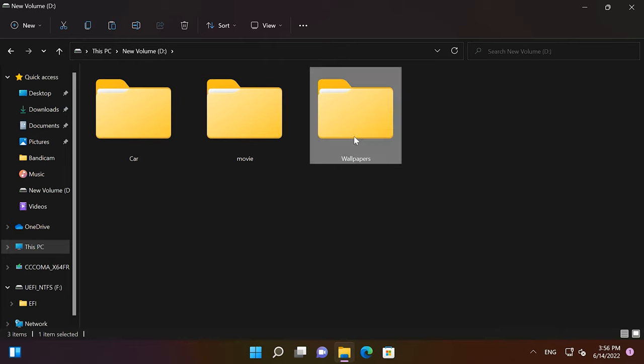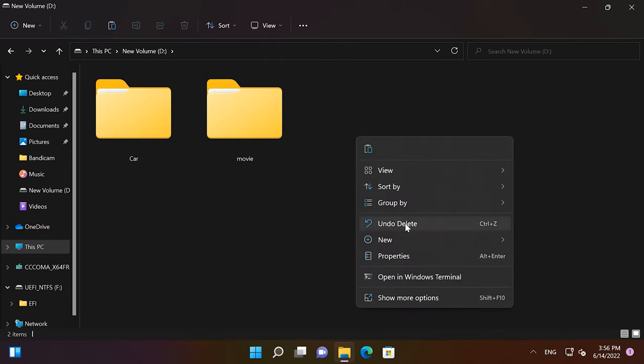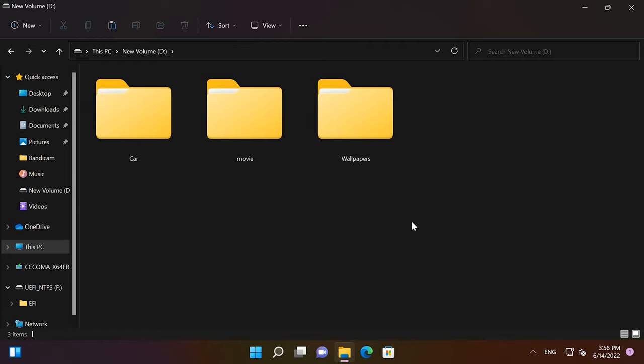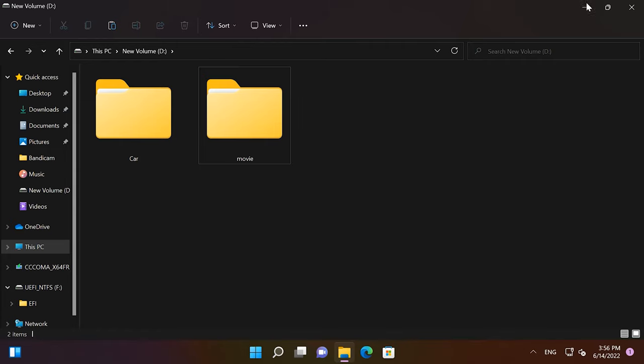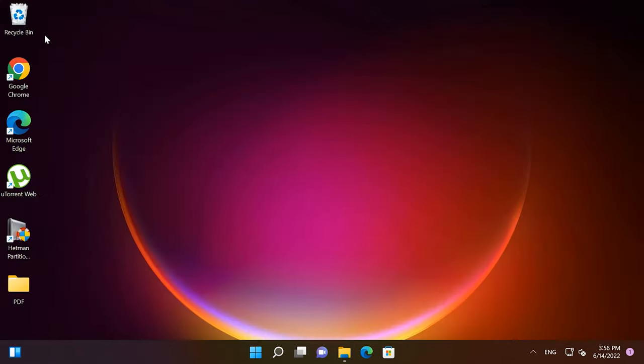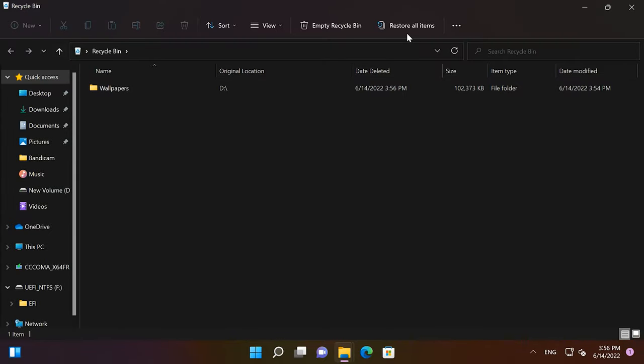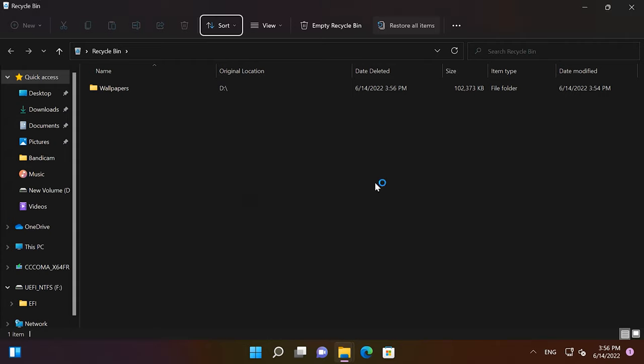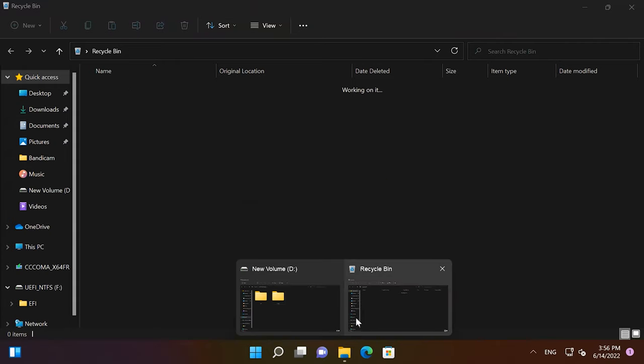Alright, so you have just removed a folder with important data. You can easily bring it back by pressing the keys Windows plus Z. You can either delete a folder and then use this key shortcut, or right-click and select Undo Delete. The folder will be back in a second. If you removed a file some time before, you can recover it by just opening the Recycle Bin and clicking Restore. This will send the file back to its original folder.